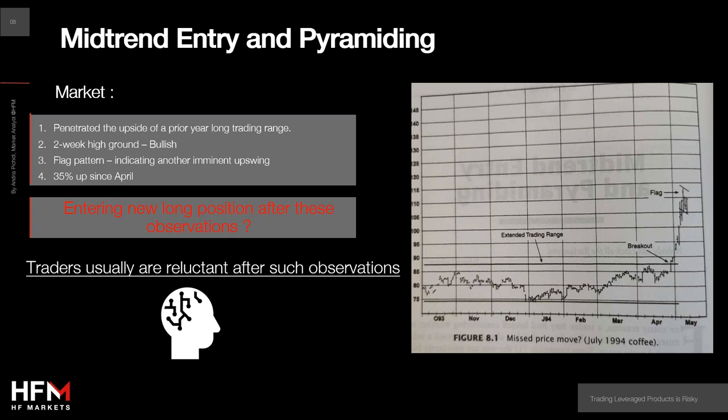As an example from the book, we have a coffee chart. It's the coffee market — very, very old. It doesn't matter. I just want you to focus on the pattern.